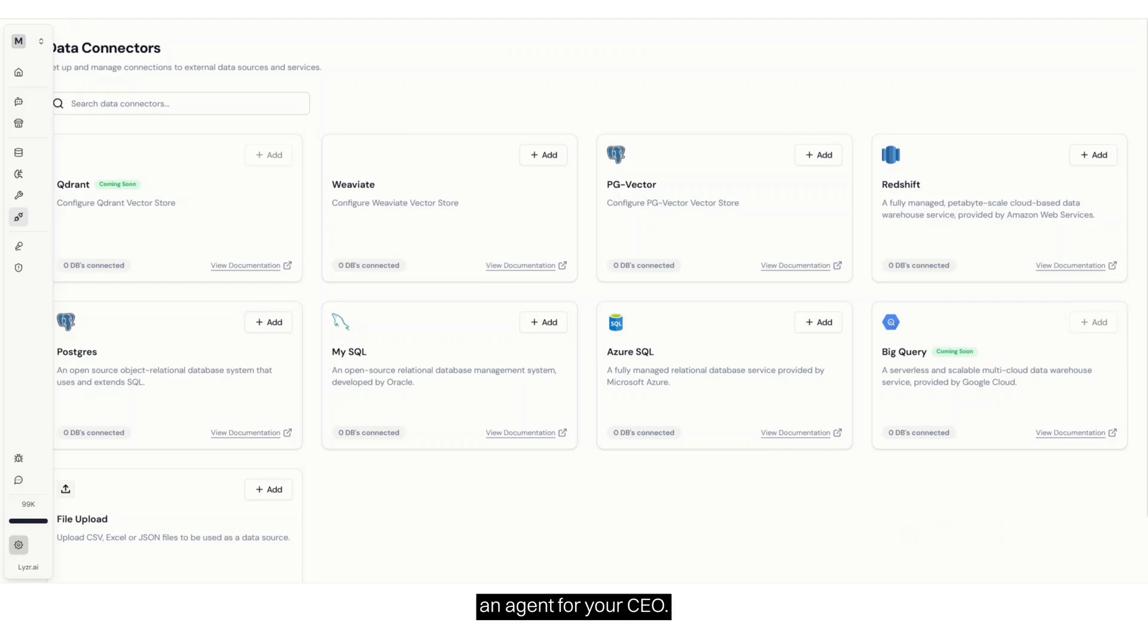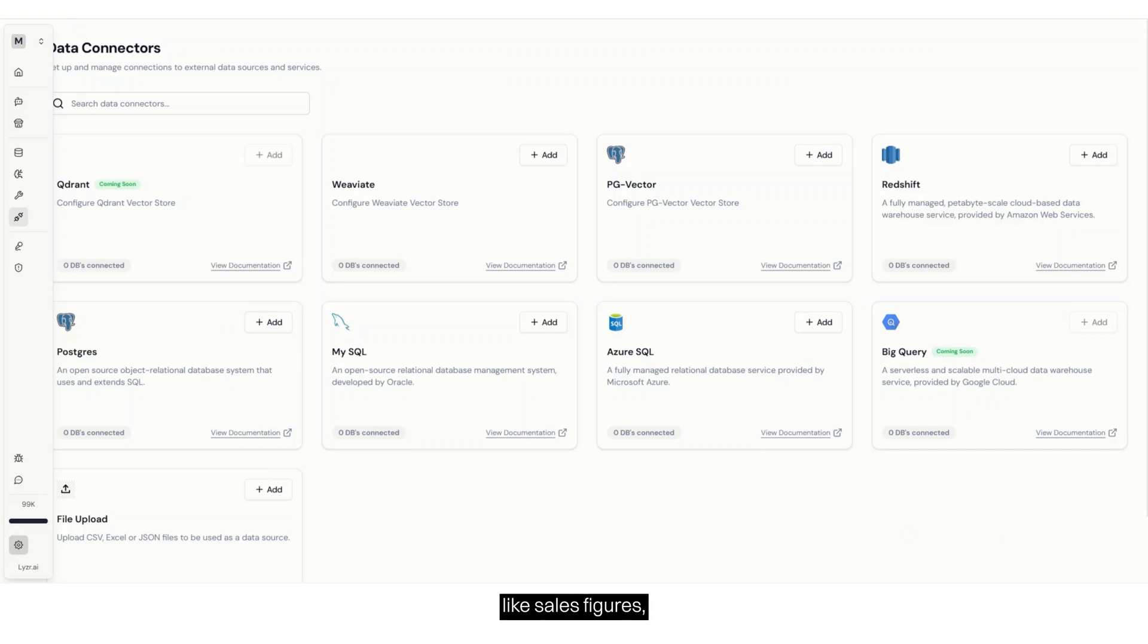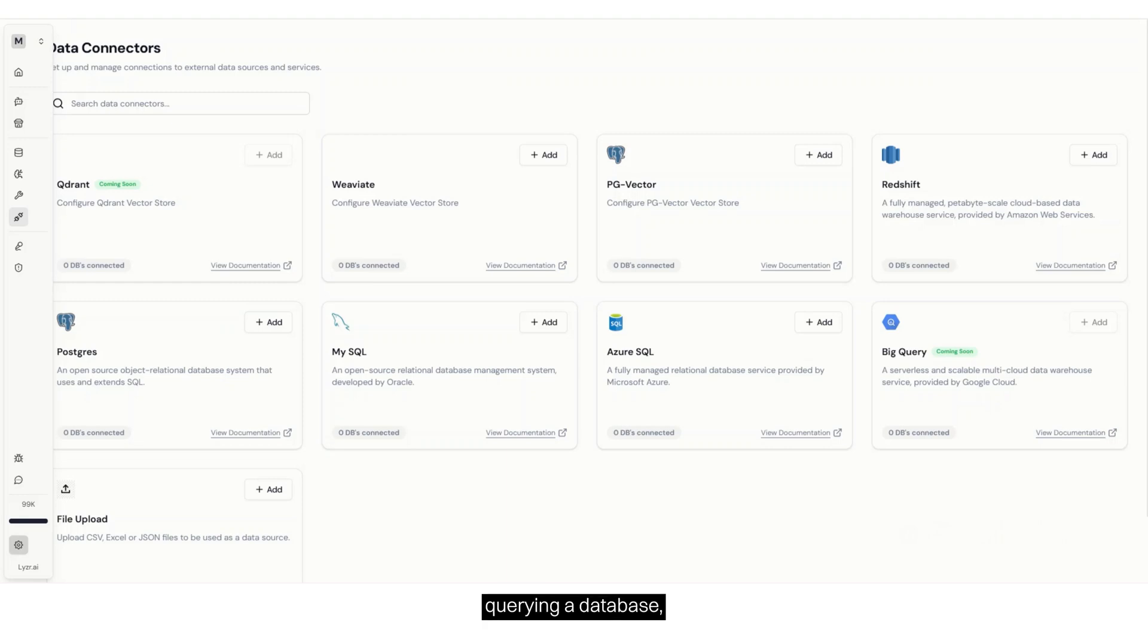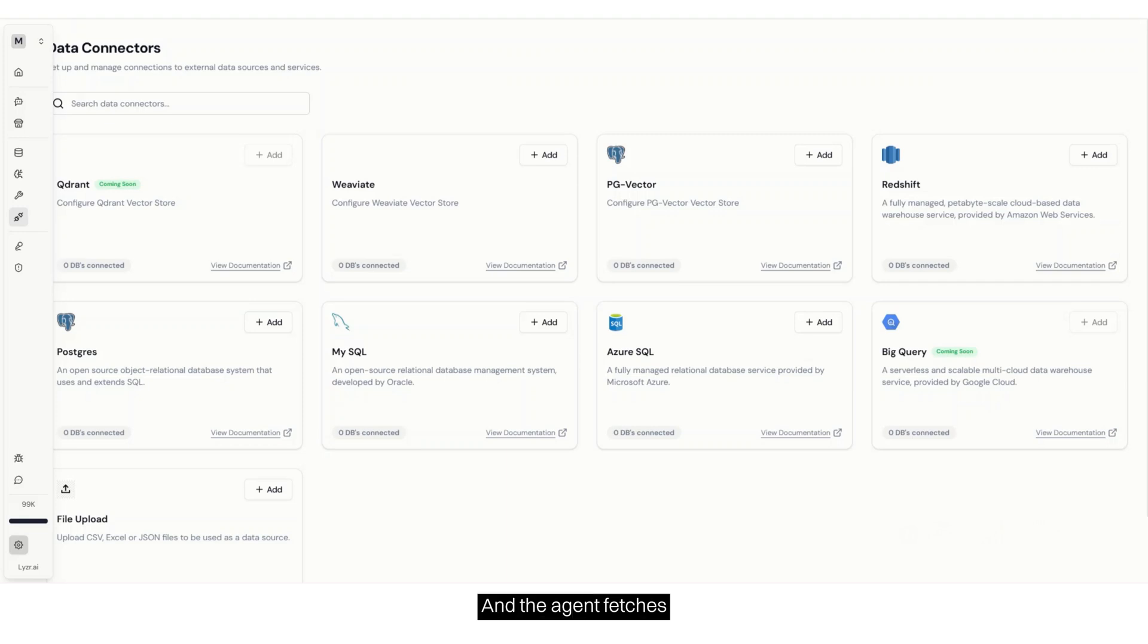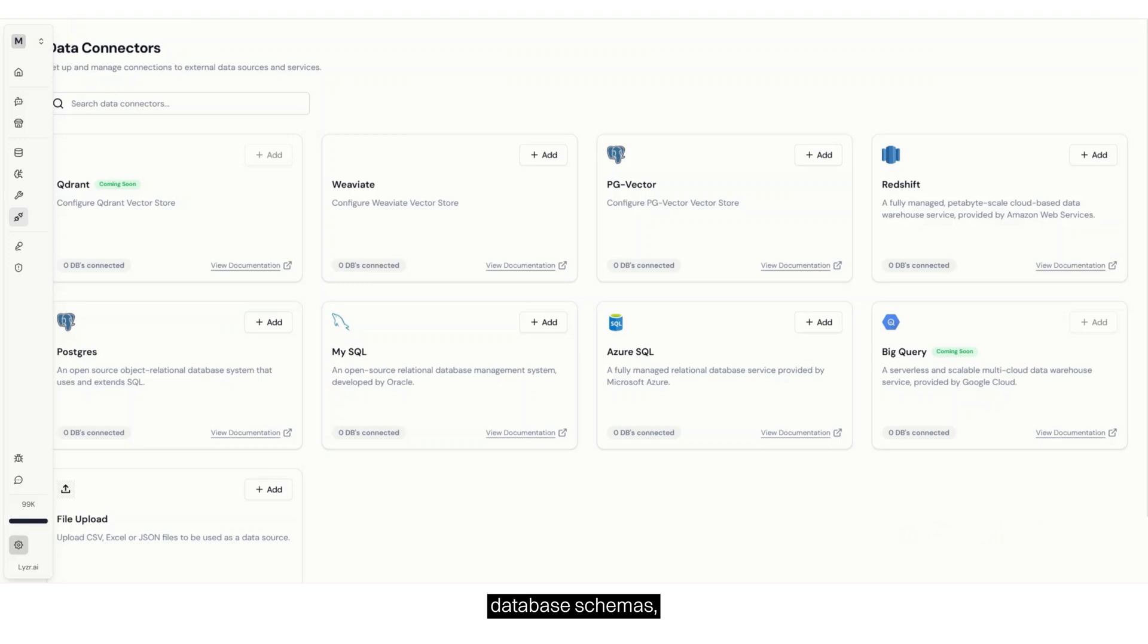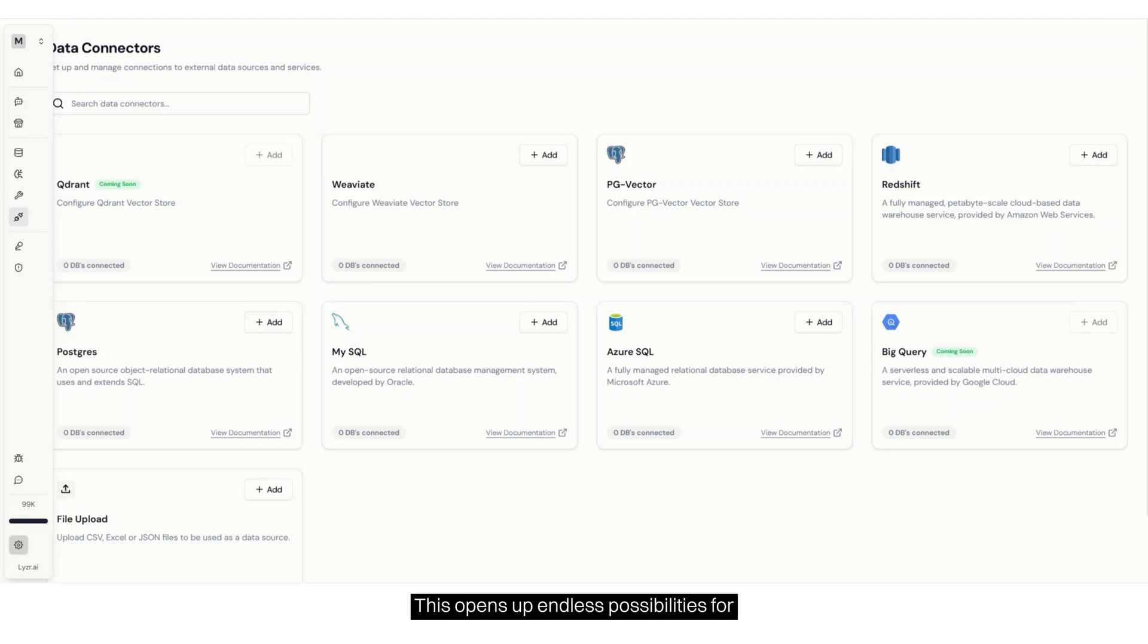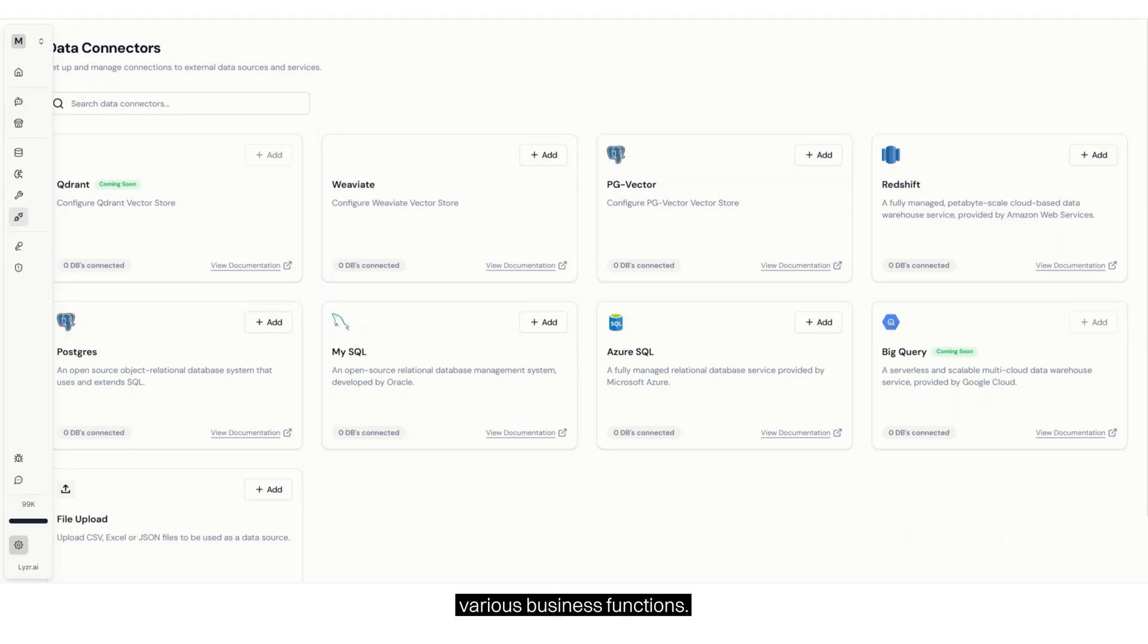Think about building an agent for your CEO. Your CEO wants to track business performance, like sales figures, customer activity, or product trends. Instead of manually querying a database, they can simply ask, what were the sales of product X last month compared to last year, same month? And the agent fetches the answer instantly. No need to understand database schemas, query structures, or technical details. This opens up endless possibilities for AI-driven decision-making across various business functions.